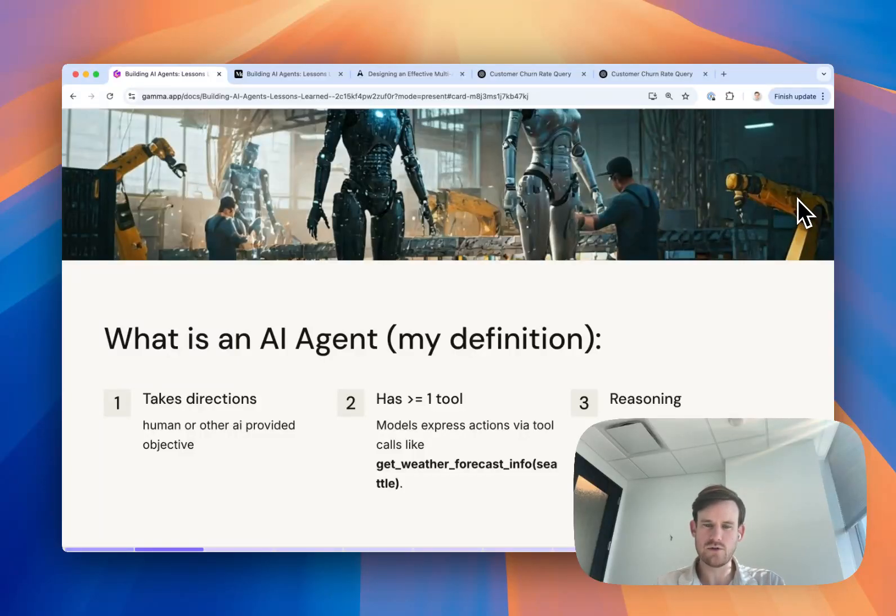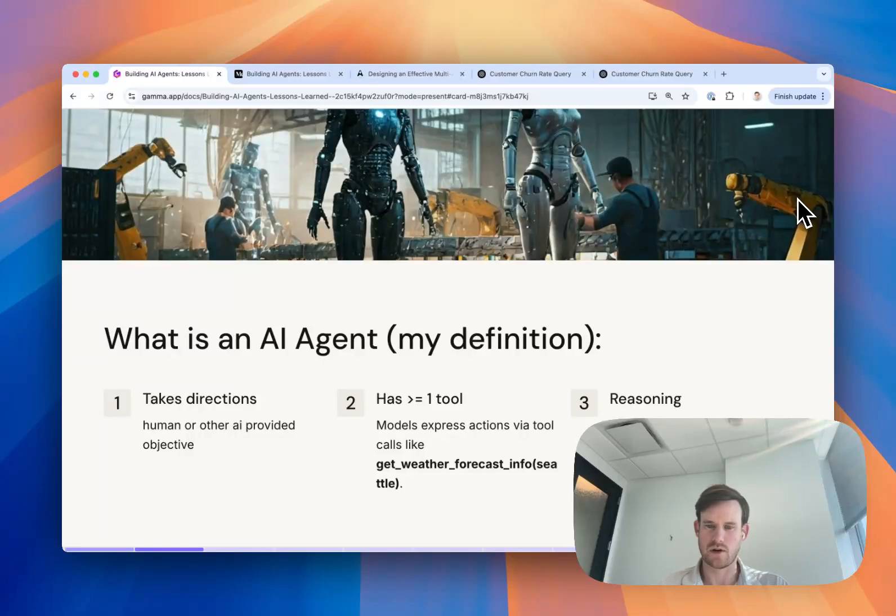Two, it has to have access to call at least one tool and get a response back.